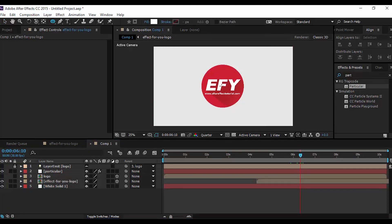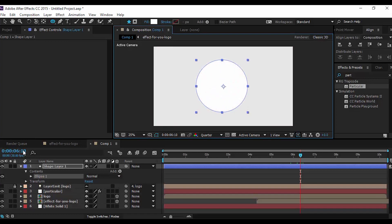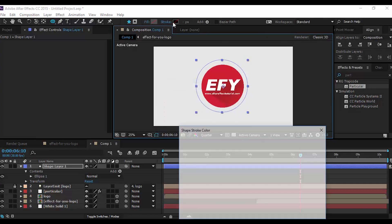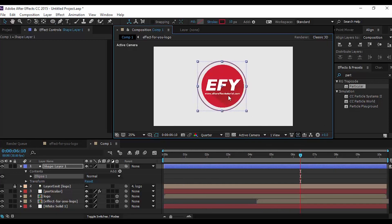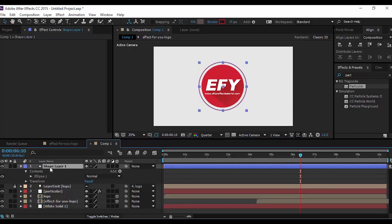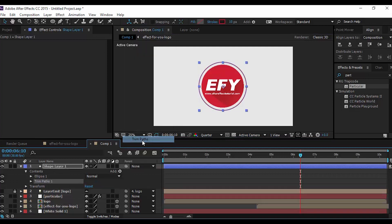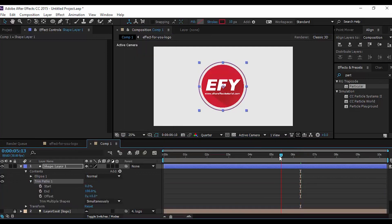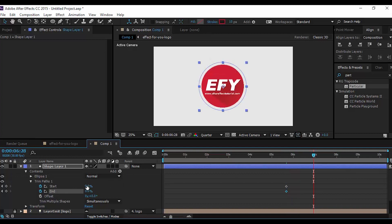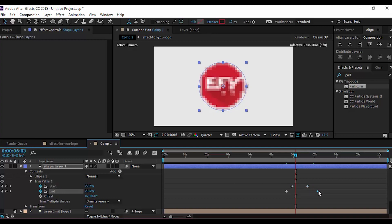Now create a new circle around your logo, with fill color none and stroke color as you like. Make this circle centered on the logo. Go to the shape layer and add Trim Path. Open Trim Path 1 and add keyframes on Start and End. Change the amount to 0%, then go a few frames forward and change the amount to 100%, and offset the Start keyframe slightly behind the End keyframe.